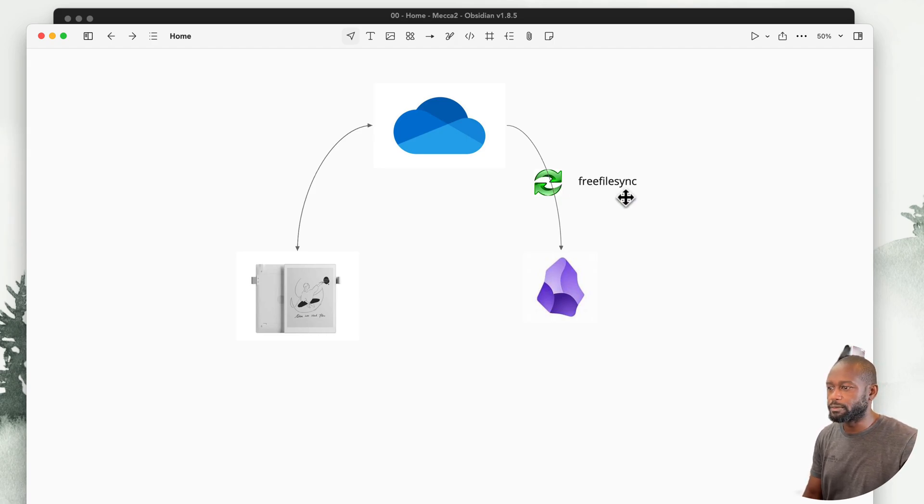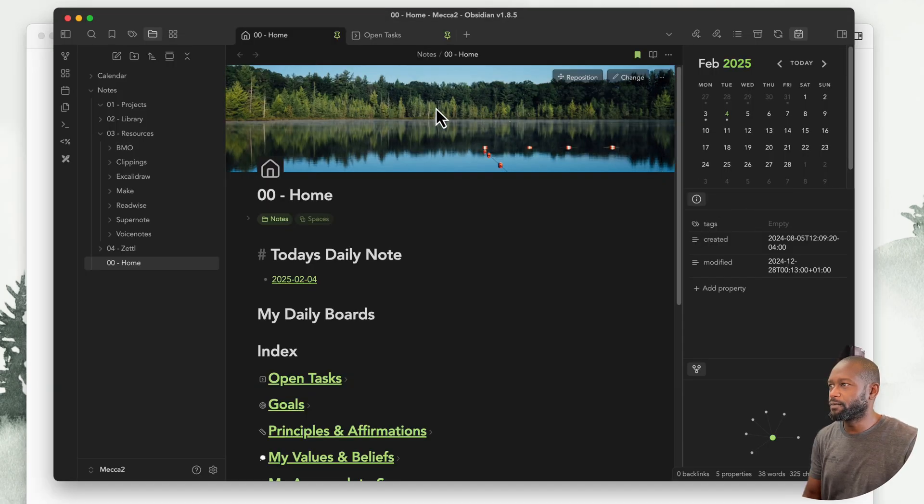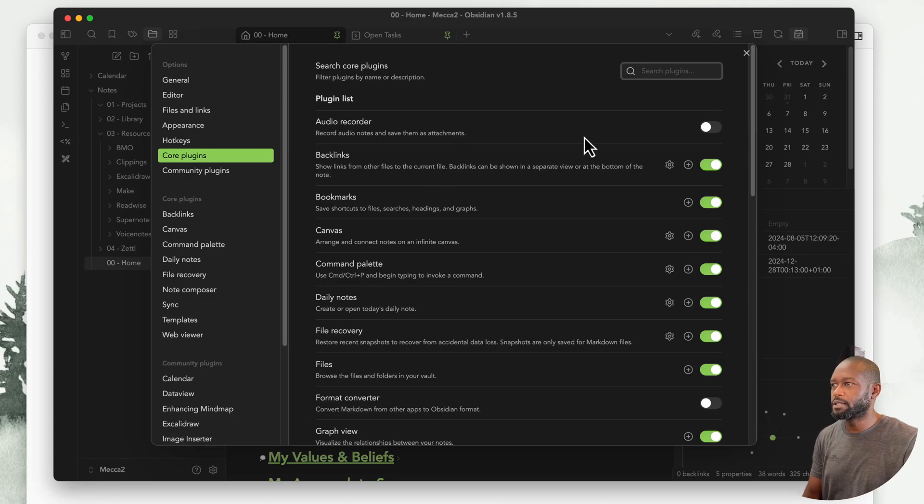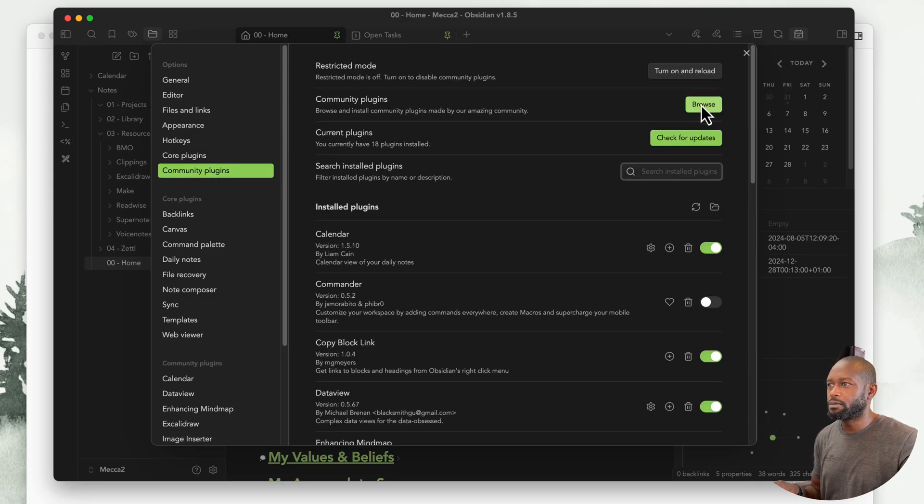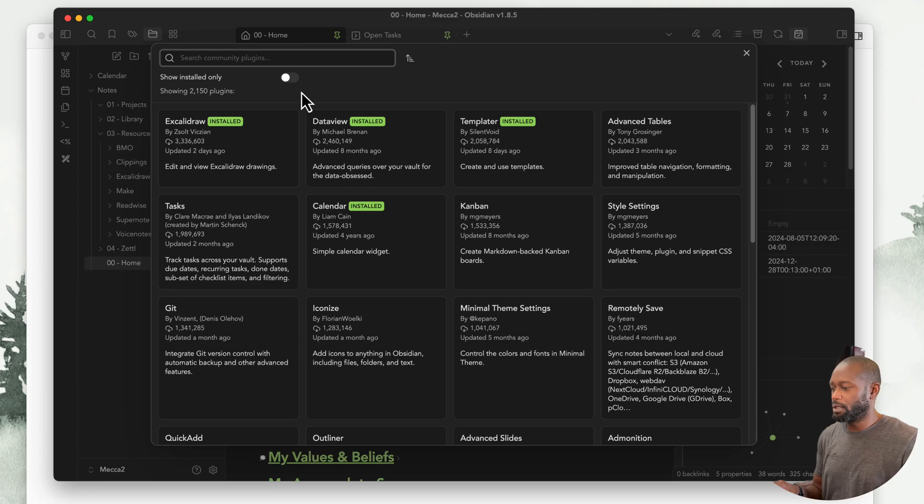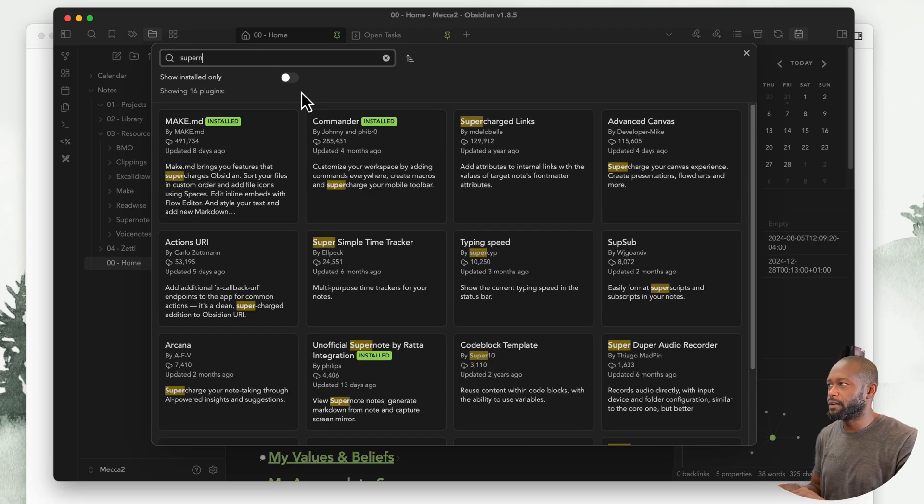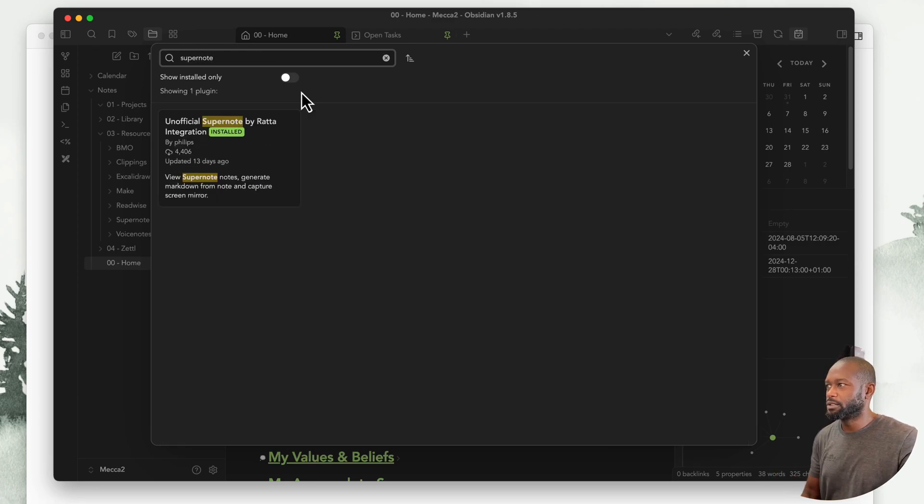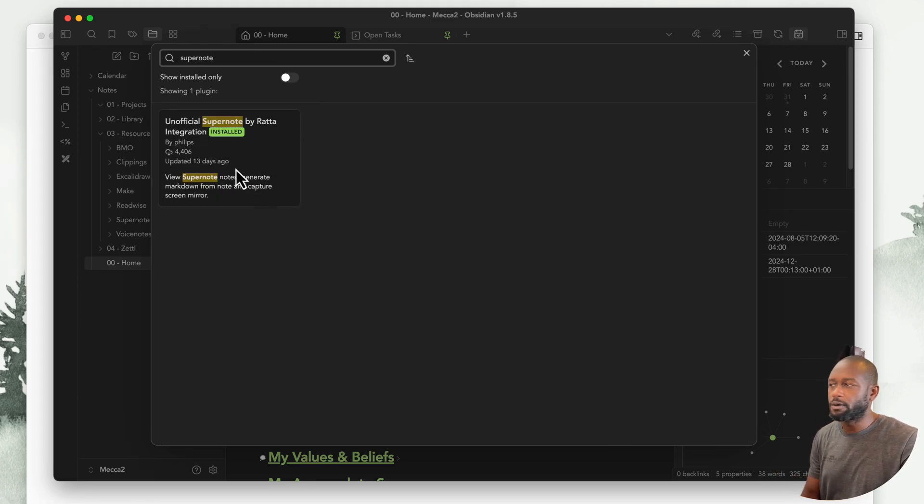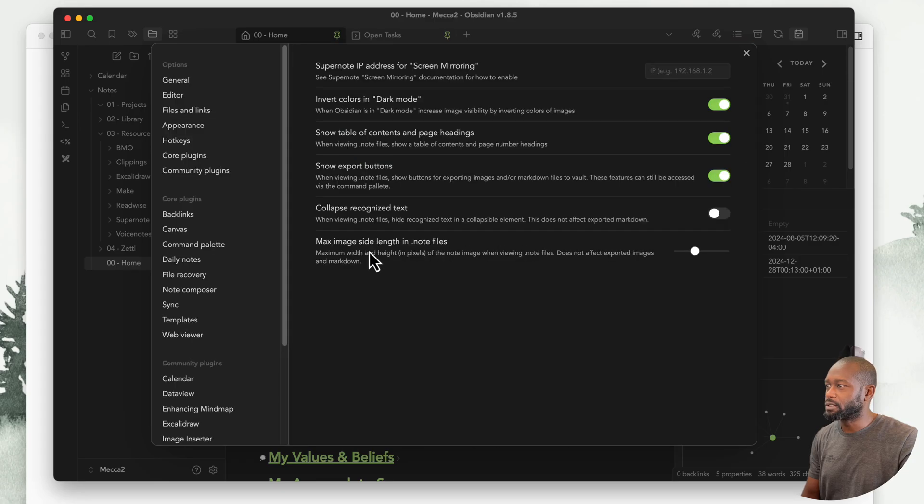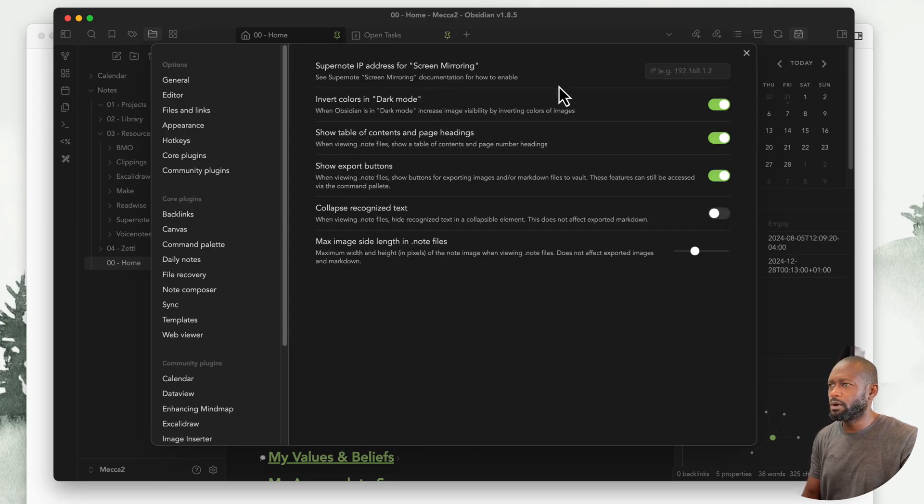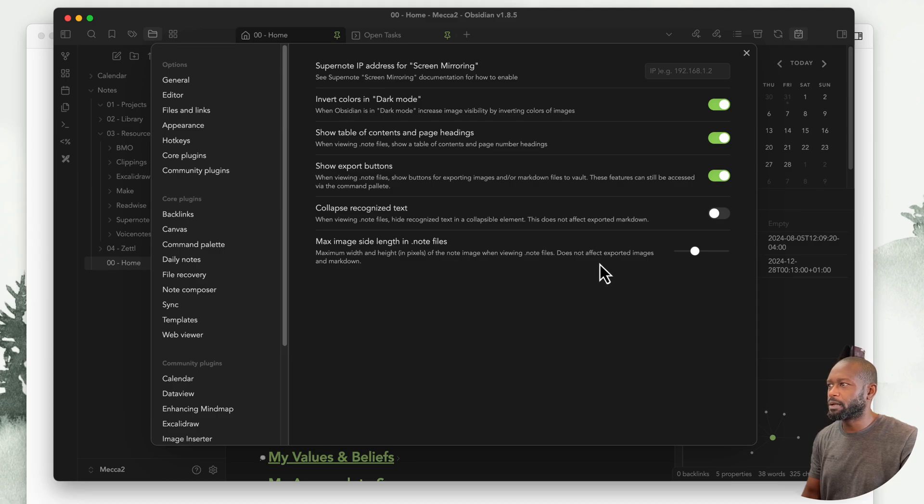First off, we're in Obsidian. Let's go to the community and we're going to want to download the Supernote plugin. It's the unofficial Supernote plugin that you're going to install. I already have it installed.